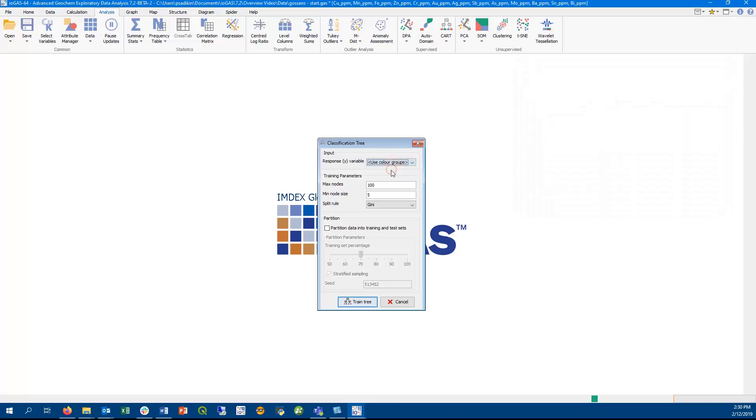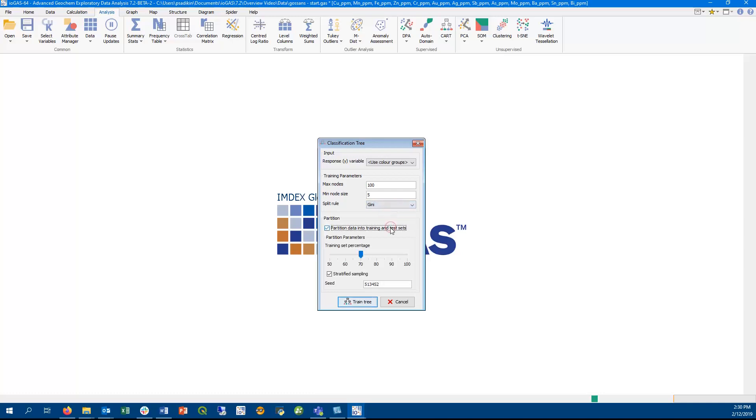This configuration dialog is also used to constrain the size of the tree to make sure it does not over or underfit the data. We provide three methods of splitting your data to create a decision tree, with the Gini index being the most commonly used method. Our classification tree also supports partitioning the file into training and test datasets.